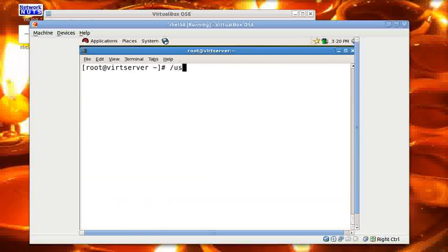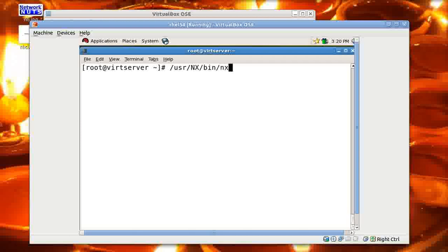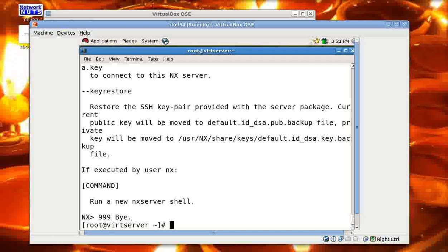Just give the command under usr, you've got nx already being created for you, bin and you've got nxserver and hyphen start. Give this command. Okay. Now nxserver is being started. That's great.